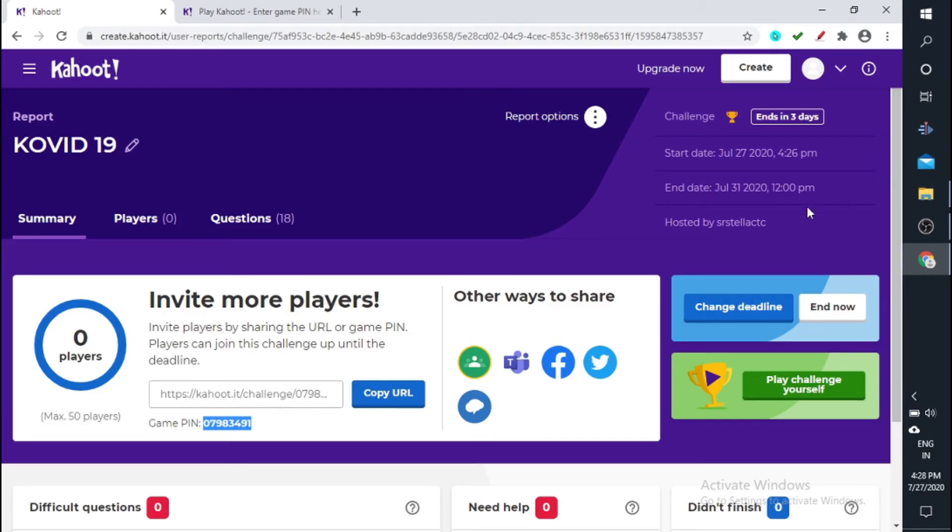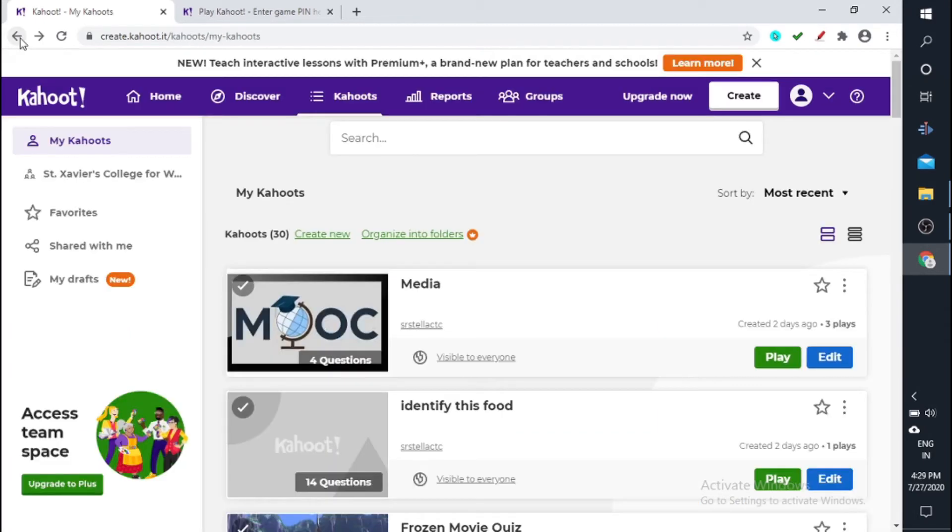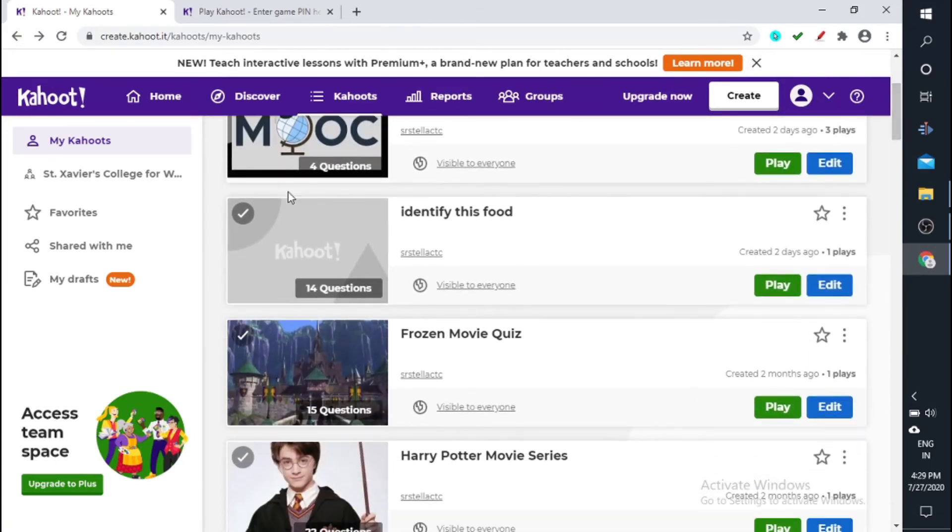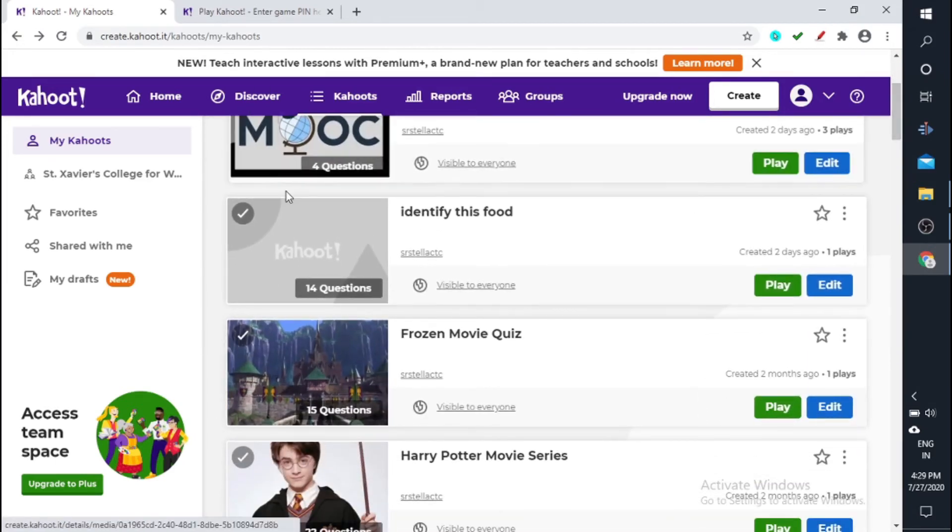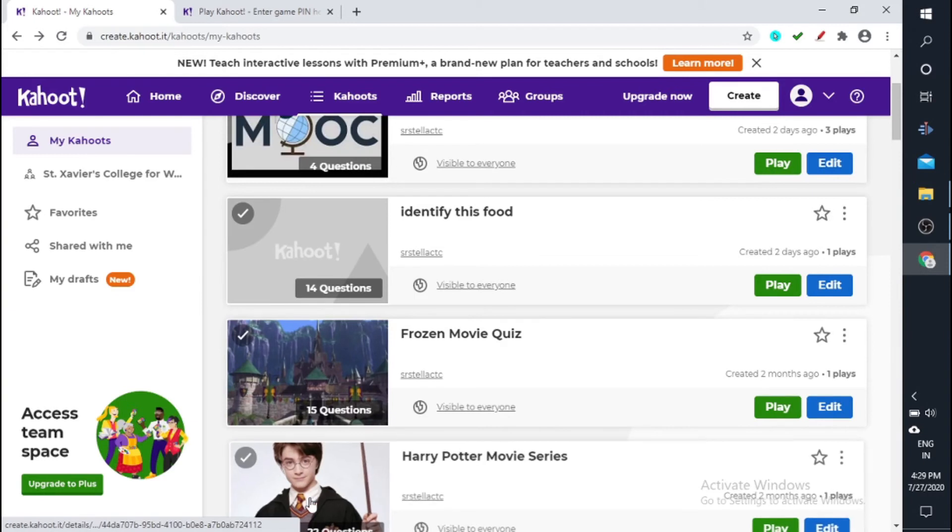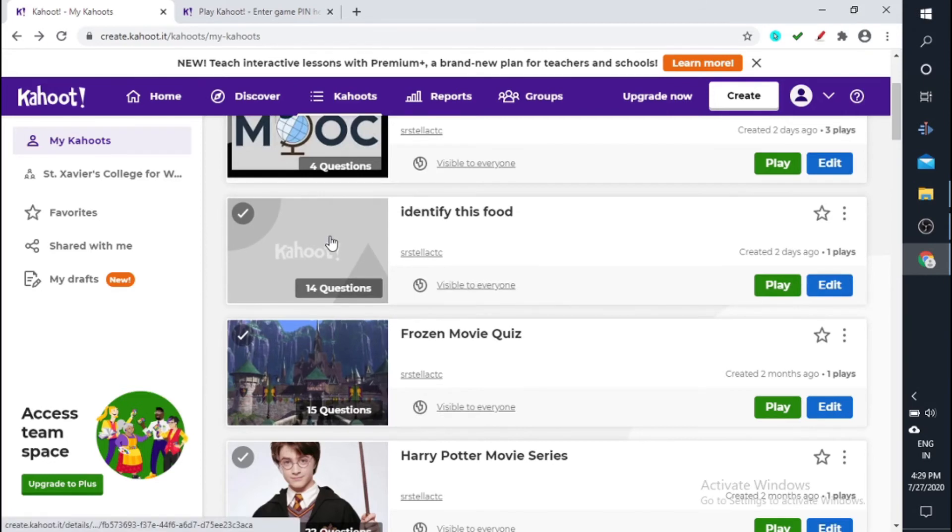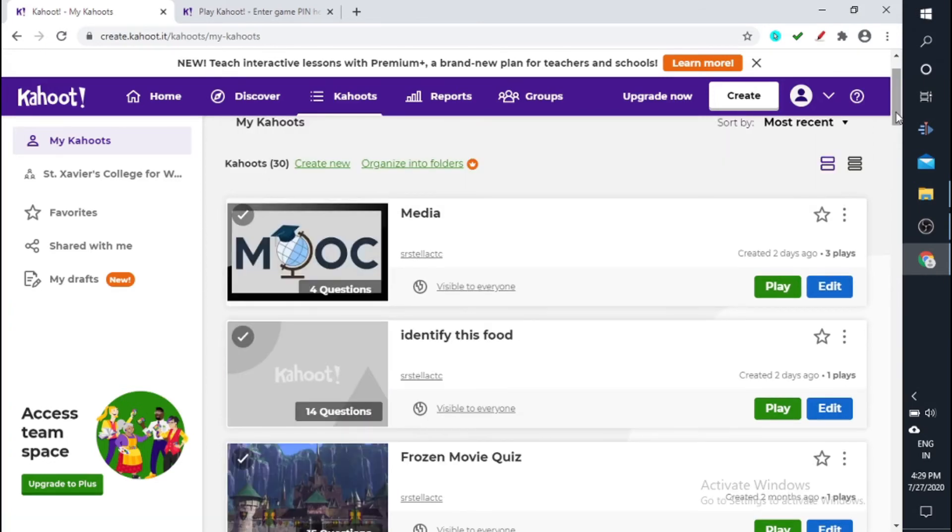Next is if you want to give an image. So say this, I have given images for all these Kahoot to make your Kahoot very interesting. You can give a theme for your Kahoot. So for that, what will you do? You just click on this particular thing called edit.